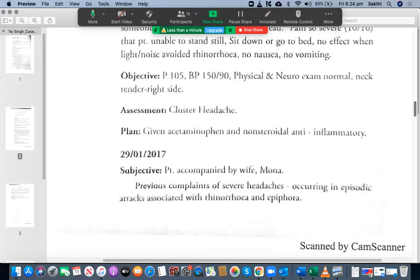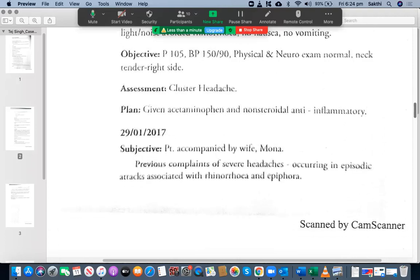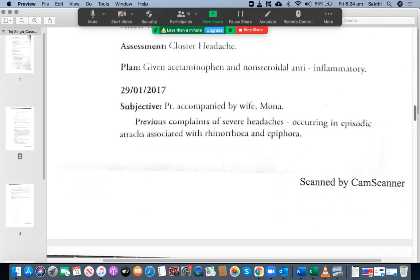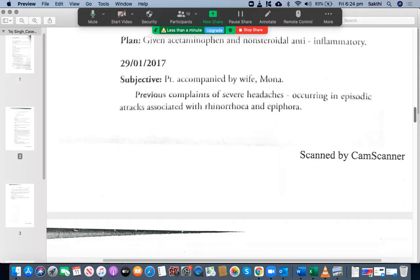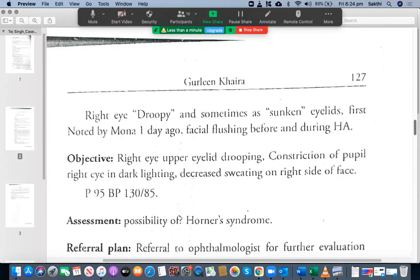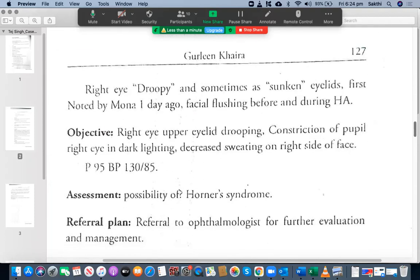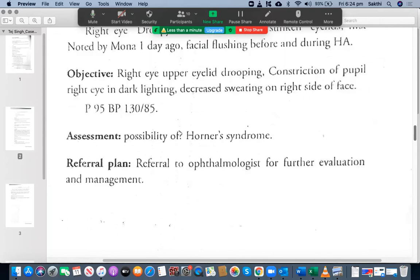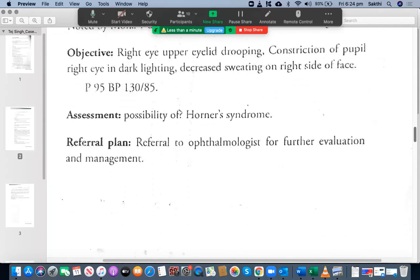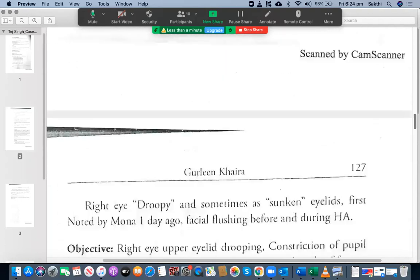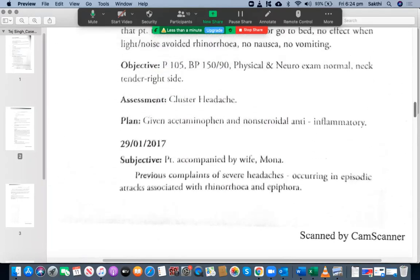I think you have included all the relevant case notes, so that's fine. I'm very happy with that — you have covered all the relevant case notes. Well done.